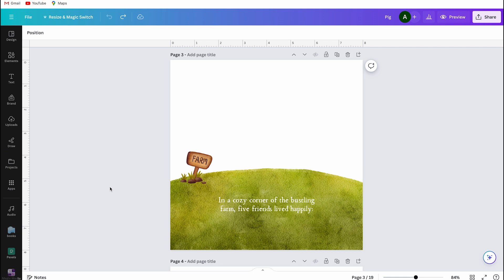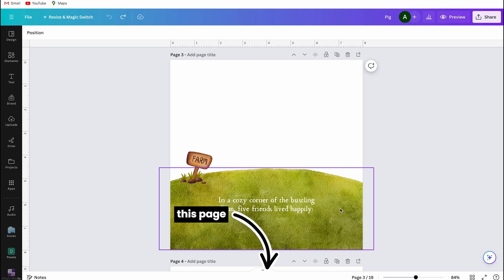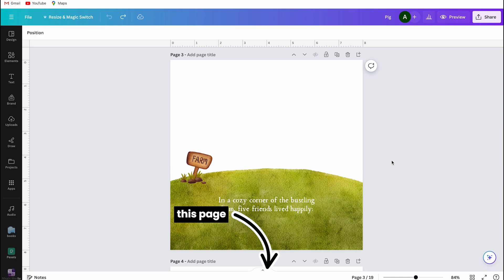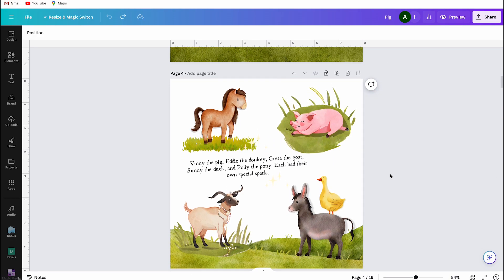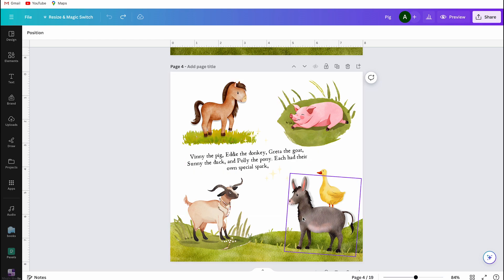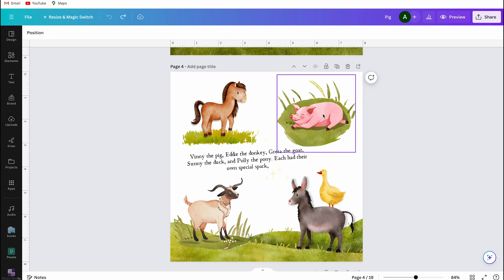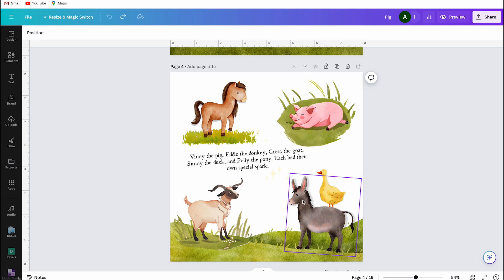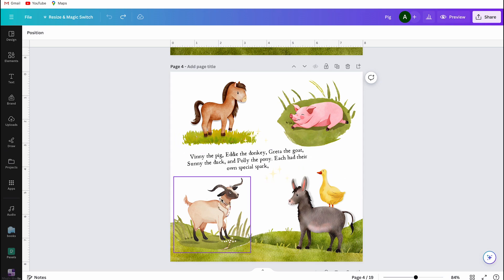Most books, when you open them, feature one big spread. In Canva I can't show you a book, so imagine this page is laid out as a spread. When you see this page and read 'Five friends lived happily,' you can explain to kids that these are the five farm animals and count them together: one, two, three, four, five. I arranged these photos in this specific way because it helps make the story more understandable for kids.